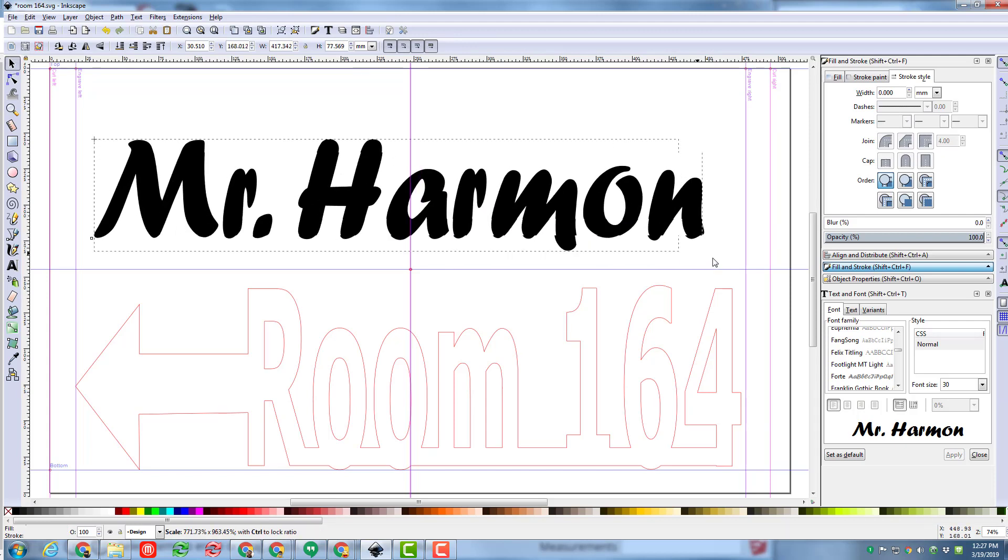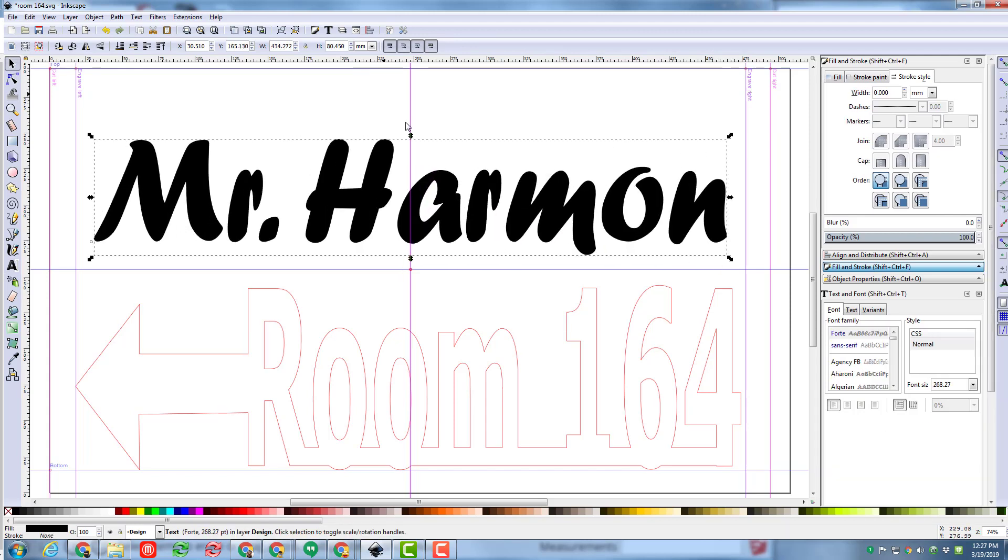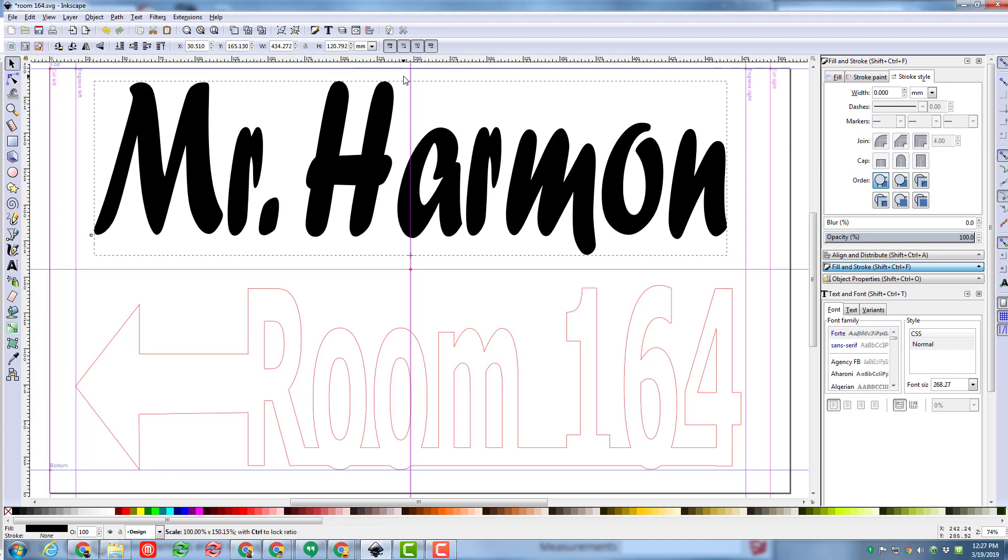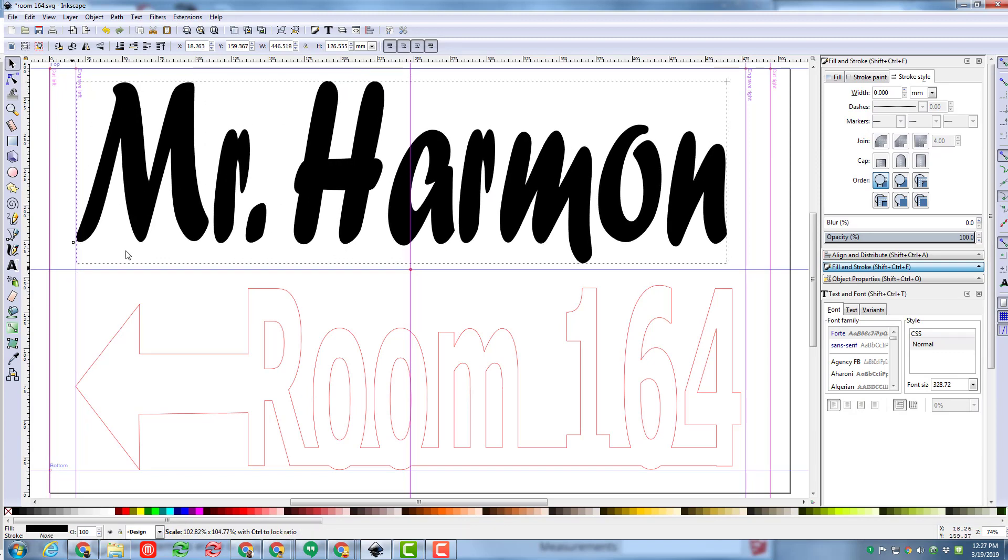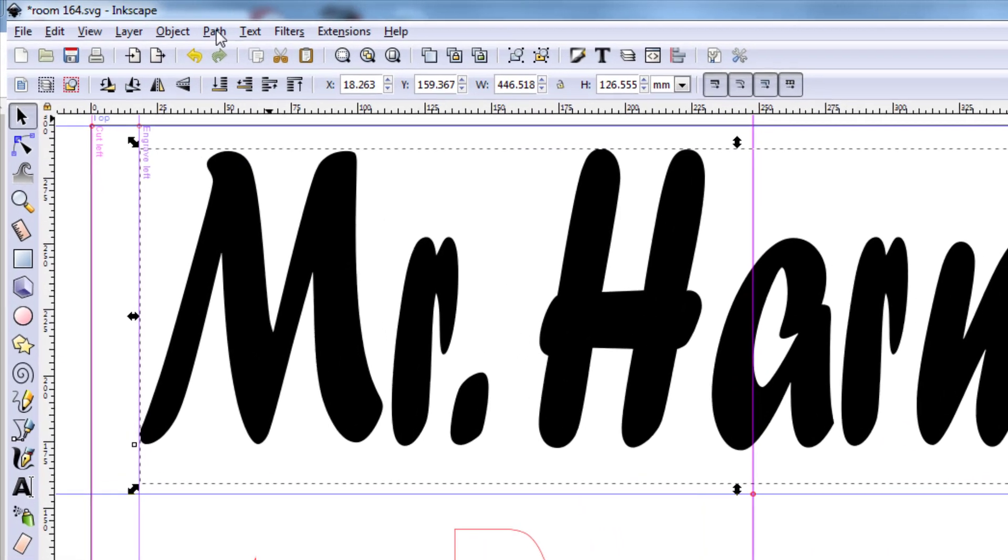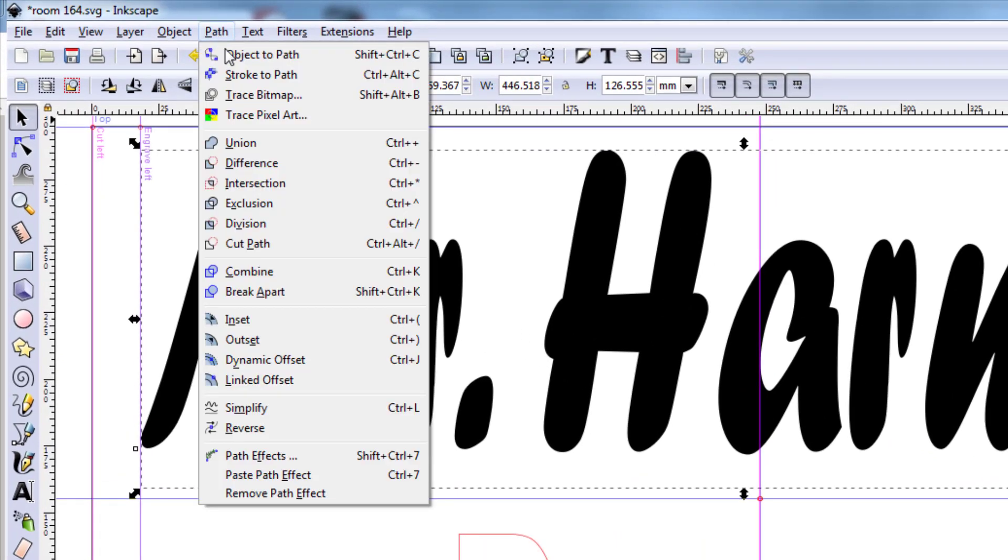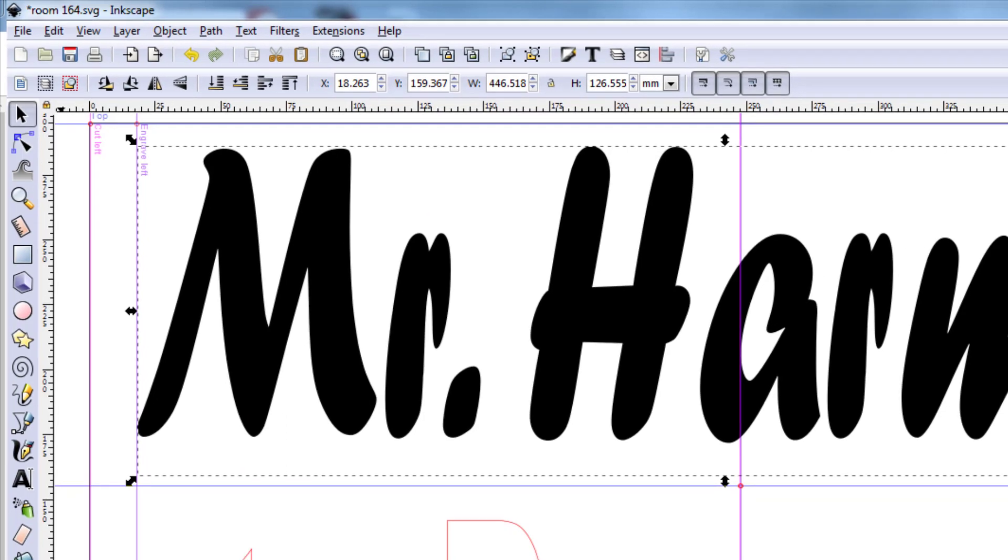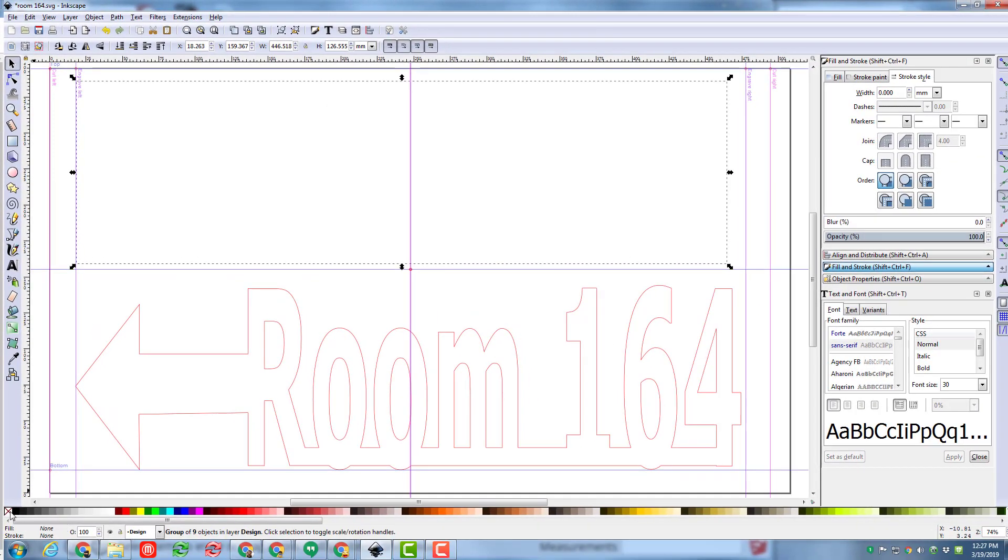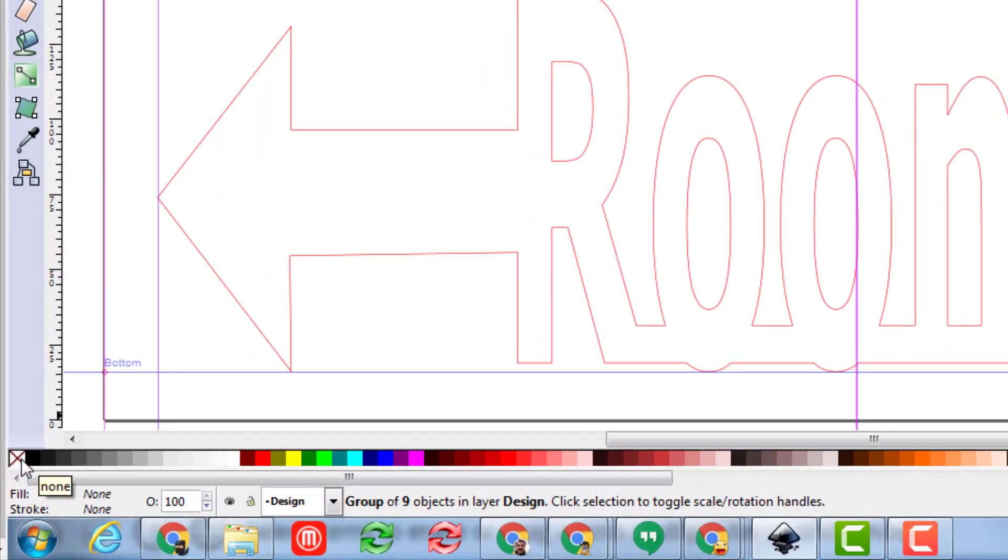Once I click apply I'm gonna stretch it across to the size I want. As we all know when we're using Inkscape we must do path object to path or stroke to path. I'm gonna do object to path and then I'm gonna set my fill with a left click to none.